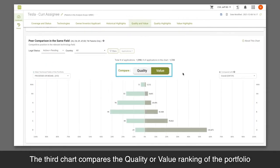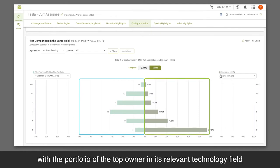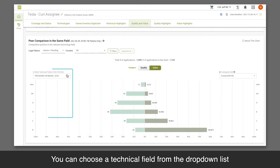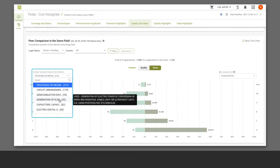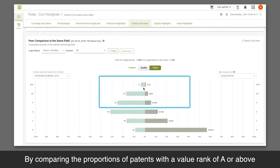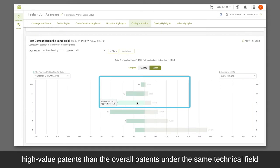The third chart compares the quality or value ranking of the portfolio with the portfolio of the top owner in its relevant technology field. You can choose a technical field from the drop-down list. By comparing the proportions of patents with a value rank of A or above, we can learn if the patent holder owns a larger proportion of high value patents than the overall patents under the same technical field.